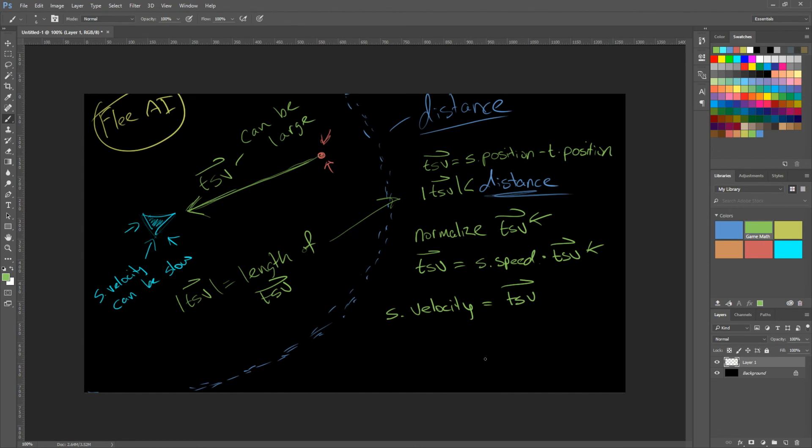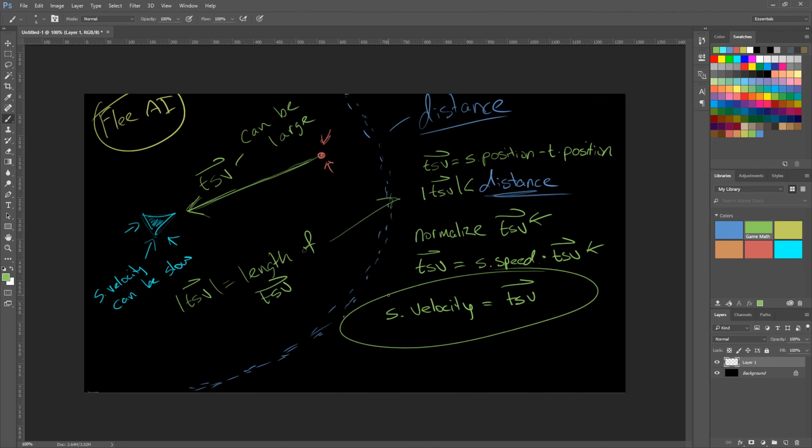Which is this line here. Then we update our velocity to that. Okay, so this is a very simple concept. And this is fleeing AI. We can add the target seek to the source and the source flee from the target.